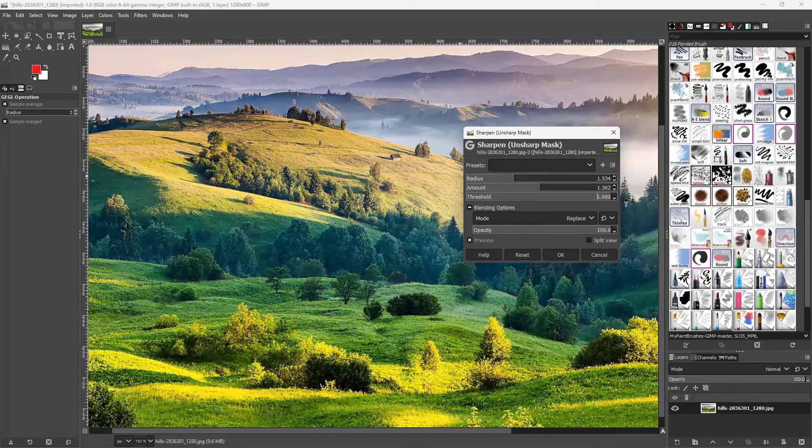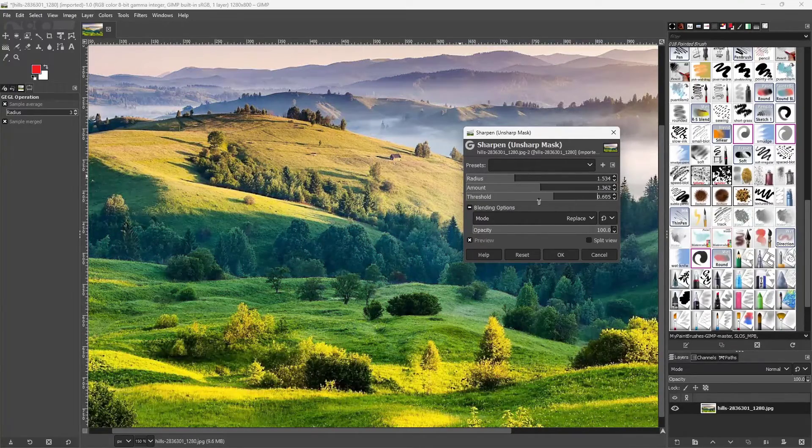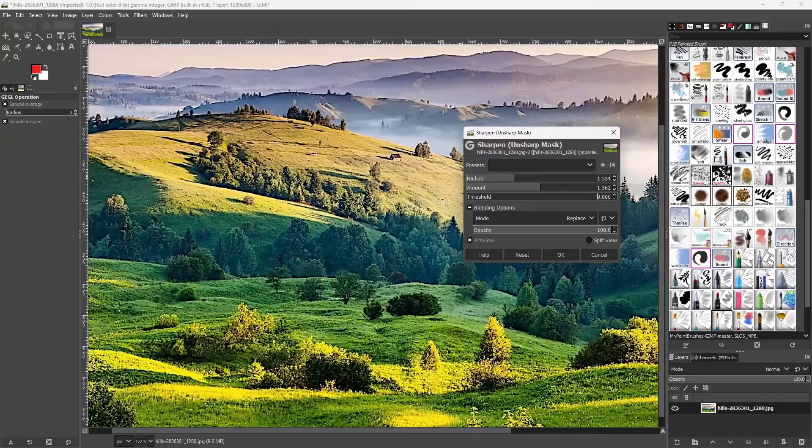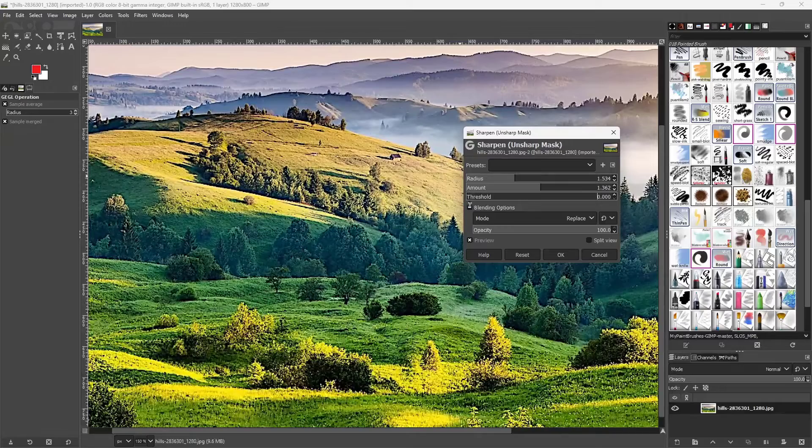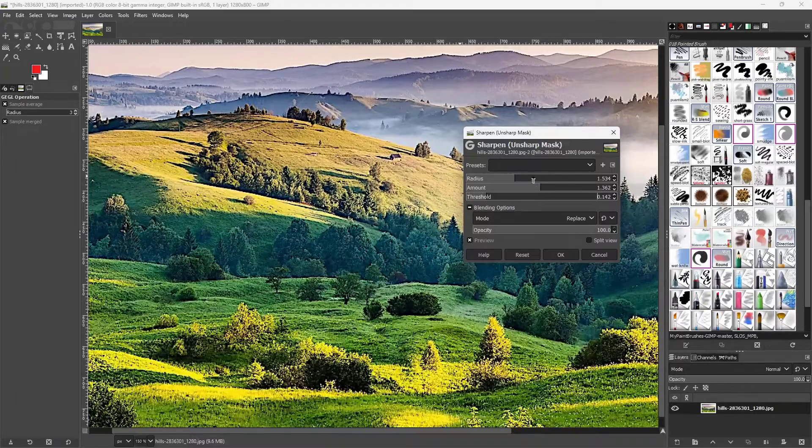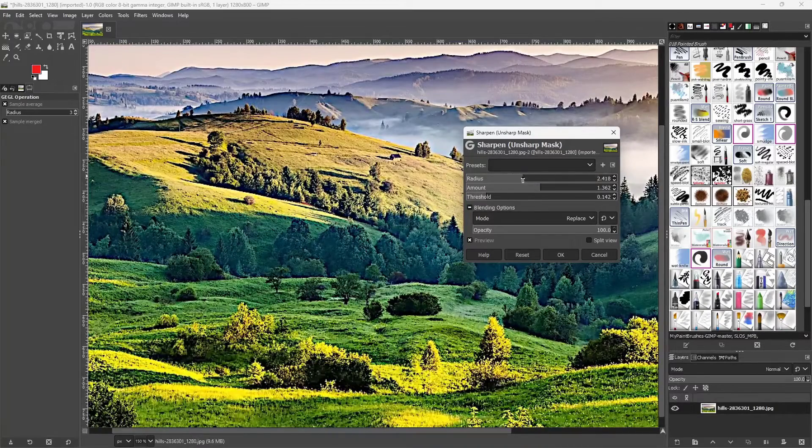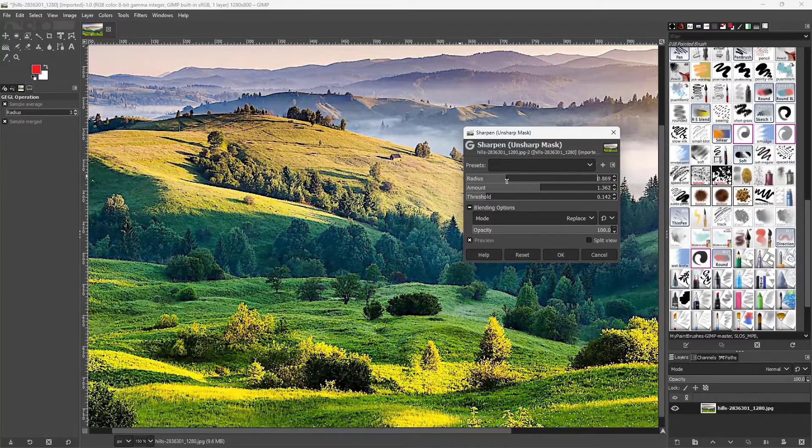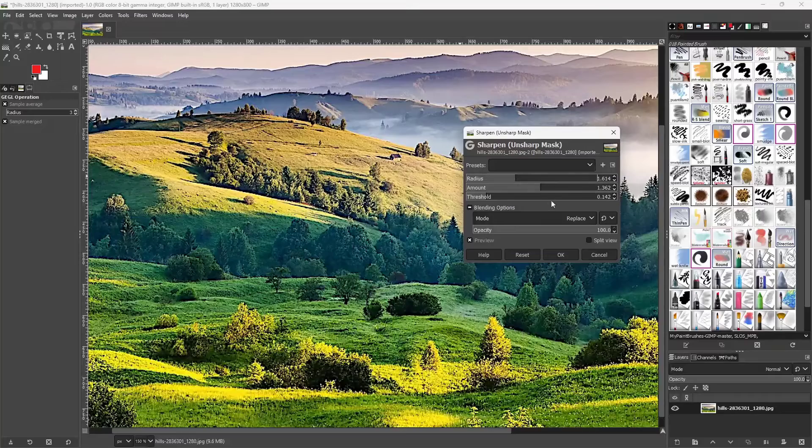You can change the threshold as well to make it more softer or much more sharper by changing around these sliders.